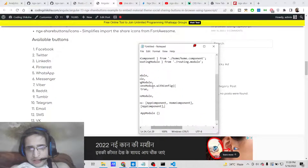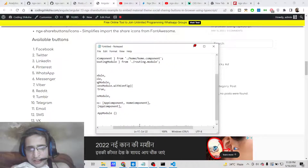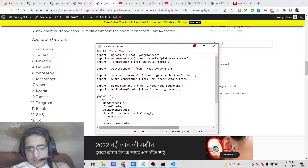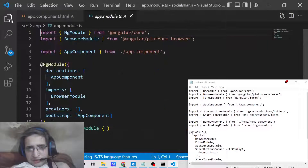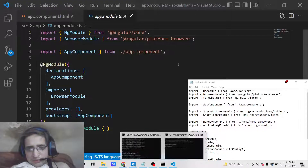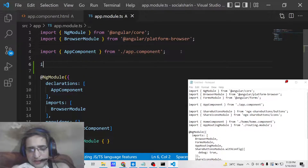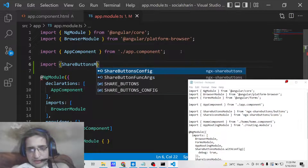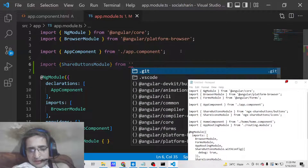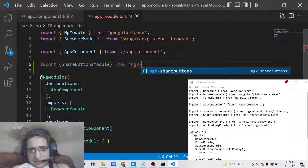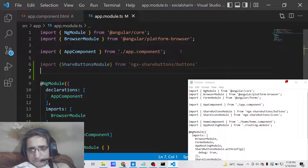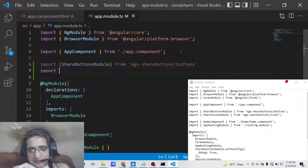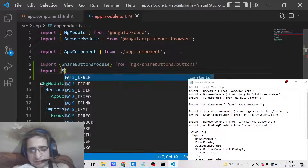Now you need to add this module inside your application. Open the app.module.ts file and import the modules we need. The first is ShareButtonsModule, which is imported from 'ngx-share-buttons/buttons'.